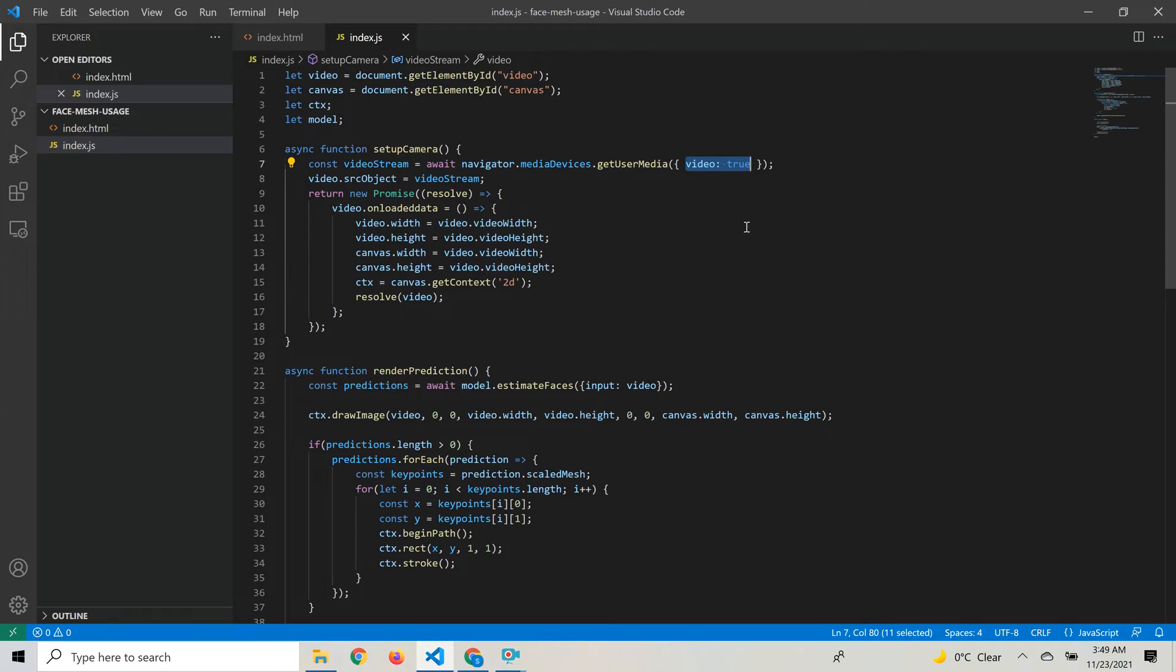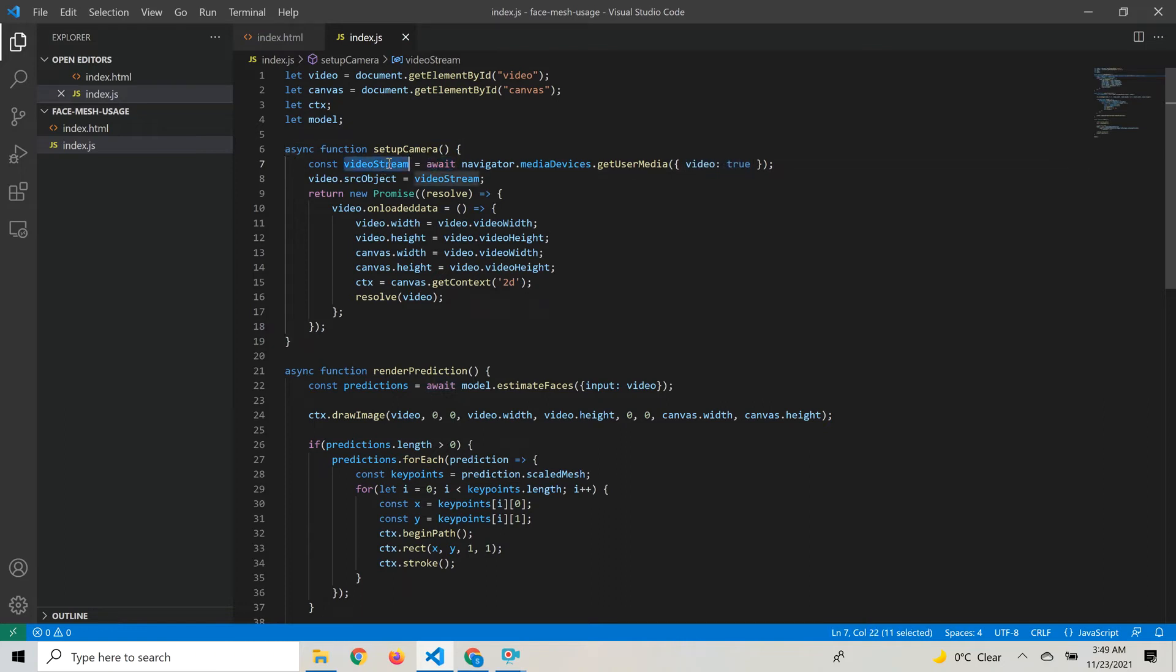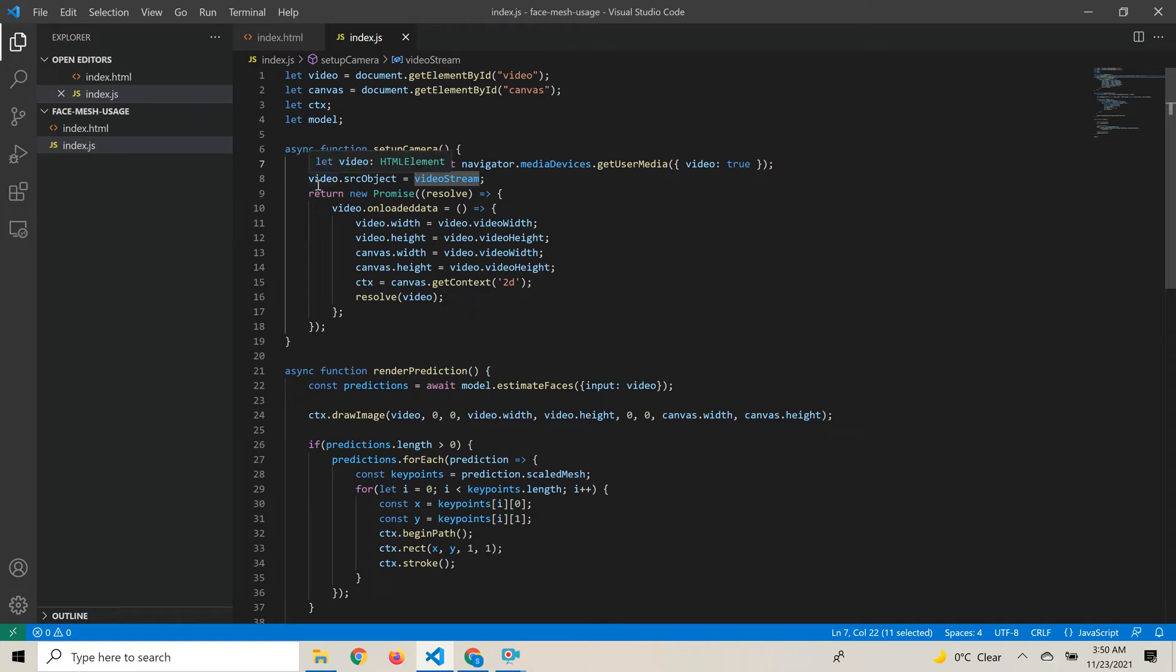We call navigator.mediaDevices.getUserMedia, which returns a promise with the video stream object. We await it to get back the video stream object. Once it returns, we set the video stream object to the source object of the video element so the stream is assigned to the video element.